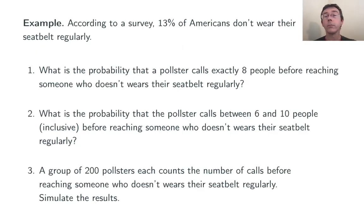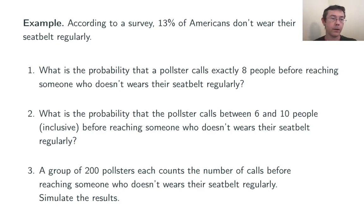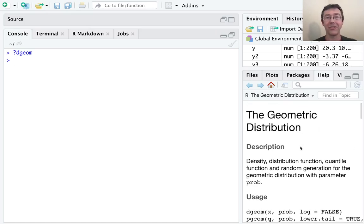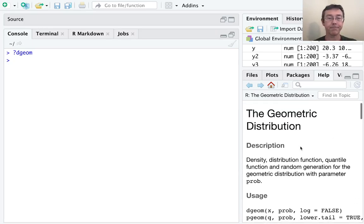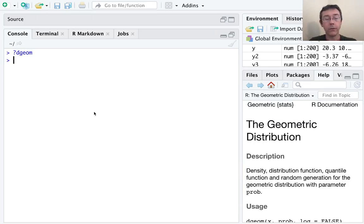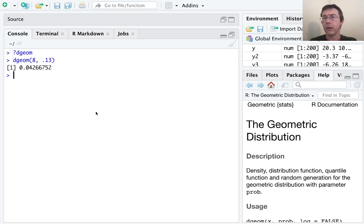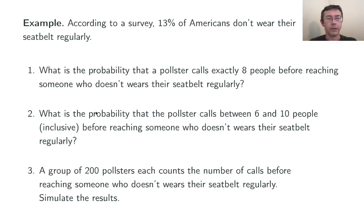According to a survey, 13% of Americans don't wear their seatbelt regularly — that's going to be our p throughout this example. First, let's find the probability that a pollster calls exactly 8 people before reaching someone who doesn't wear their seatbelt regularly. I've pulled up the help file for the geometric distribution with ?dgeom. We want one individual probability, so we use dgeom. We feed it the number of failures we're interested in — in this case 8 — and then p, the probability of success on an individual trial, so 0.13. The probability is just over 4%.